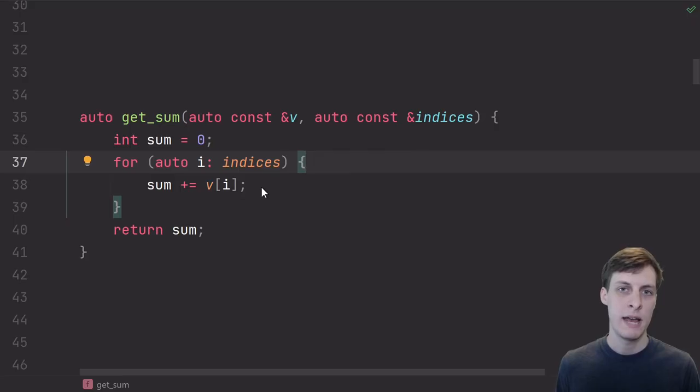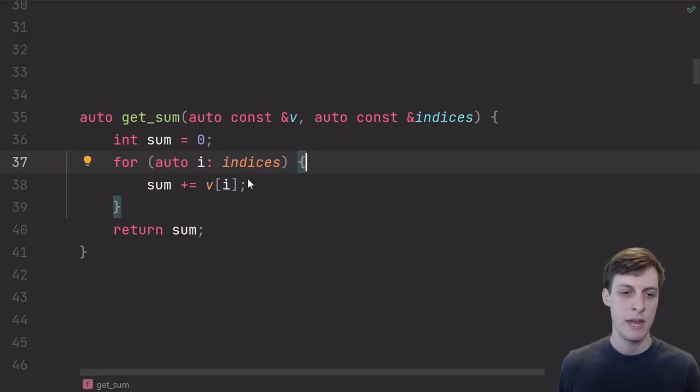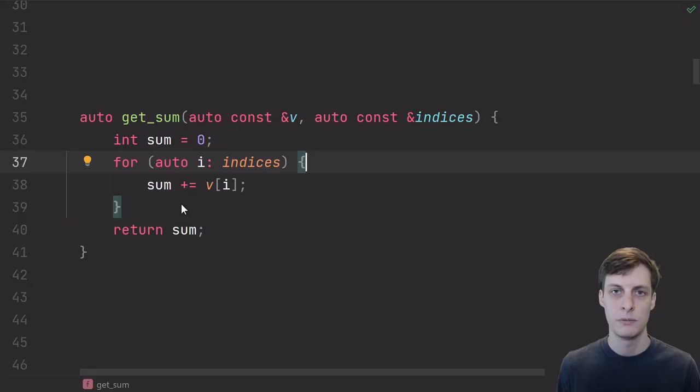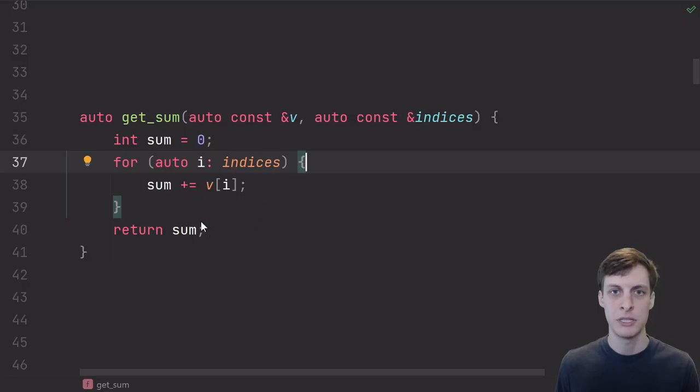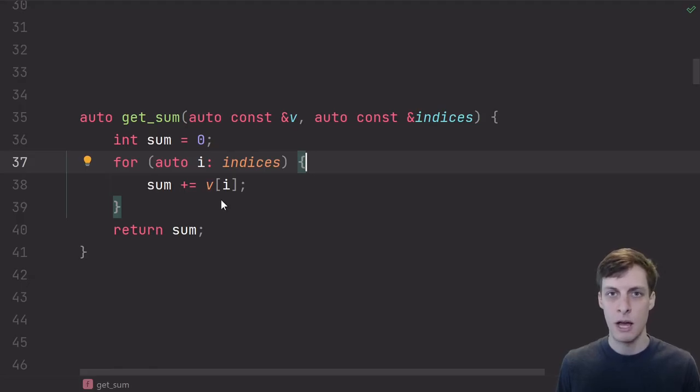Here I have a function for summing up elements of a vector. I take in the indices that I want to sum, and then I just loop over them, grabbing that element out of the vector and adding it to the total. Addition is commutative, so I'm going to get the same sum regardless of the order that I add up the indices in. However, the order matters a lot for cache locality.